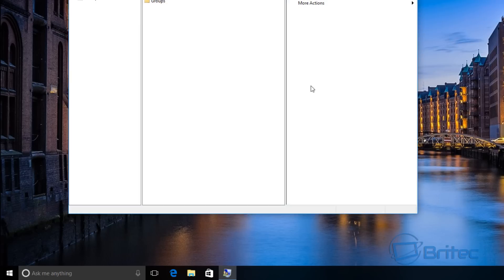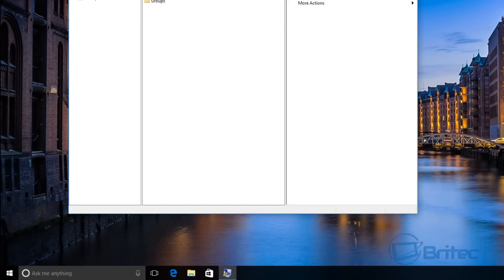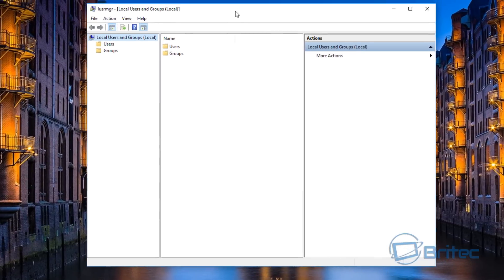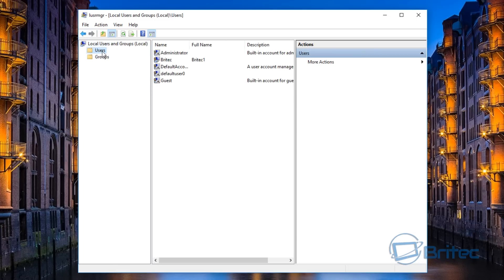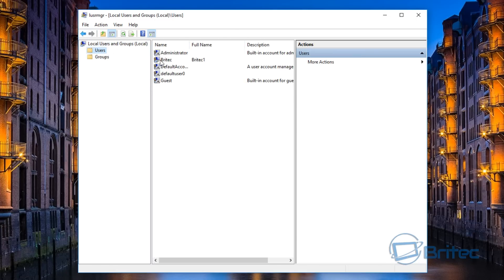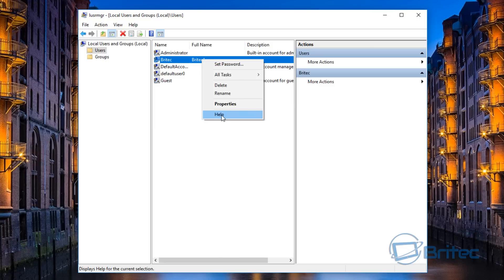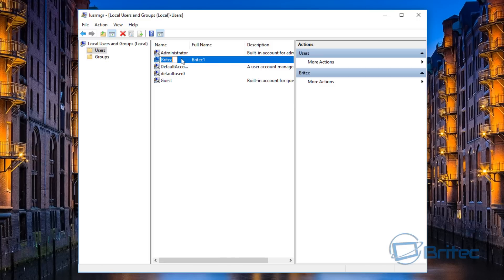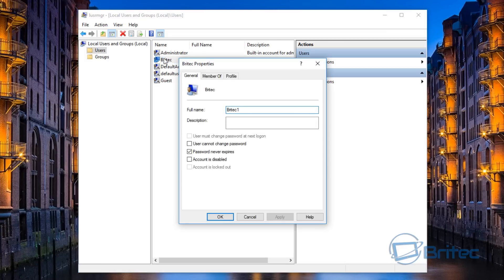Once this is opened, you'll see you're in the Local Users and Groups. If we click on Users, you'll see Britec and Britec One. The name is the actual name you can change in here. With the official name, you will need to reboot and that will take a big update to change all those features. But if you just want to change the full name, you can do that.